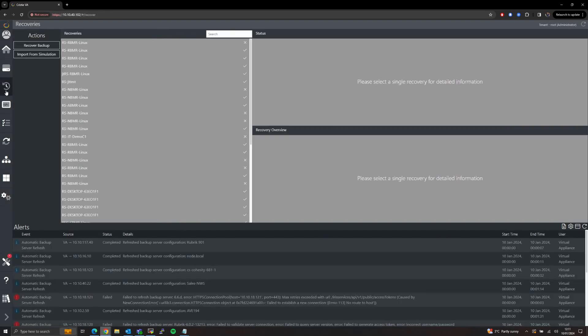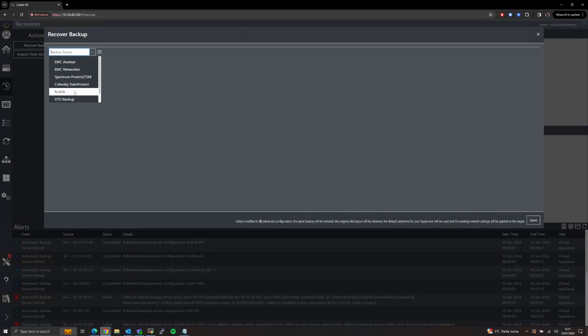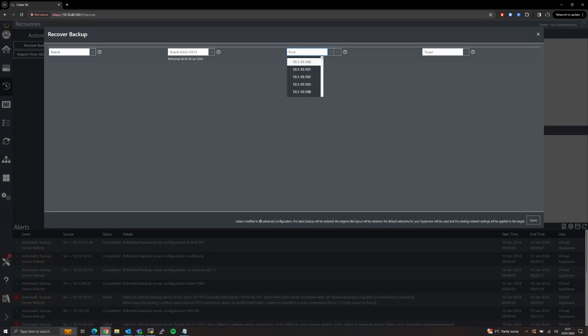Now from the Recovery tab we can begin the recovery process. Hit Recover Backup, select Rubric as our backup source, select from which Rubric server we wish to perform a restore, and then select from the drop-down list which host we would like to restore.